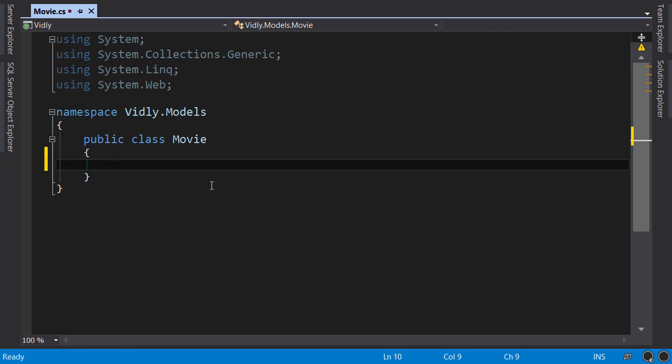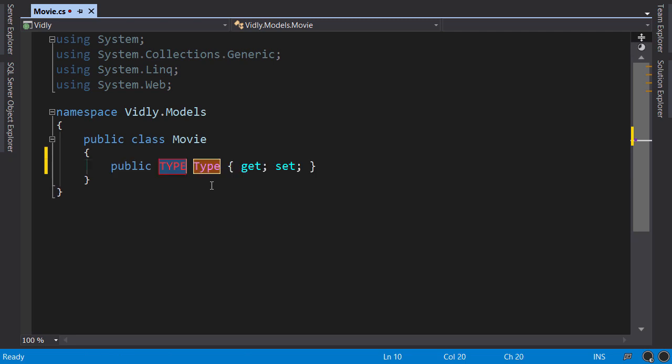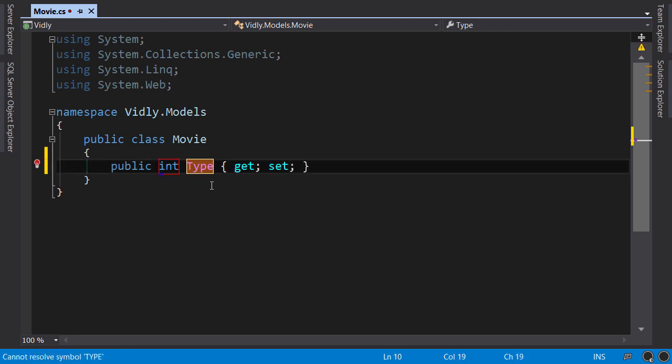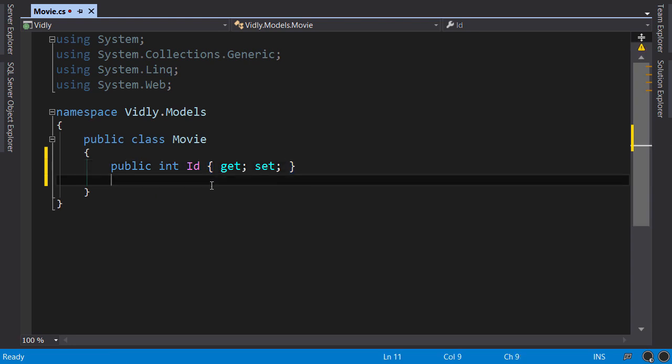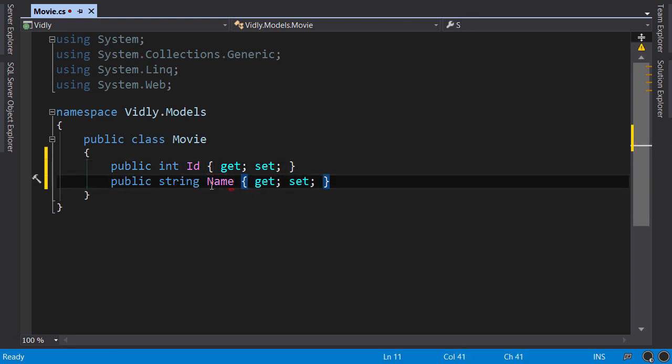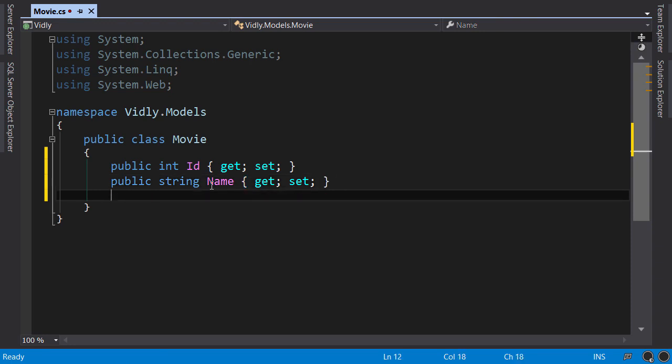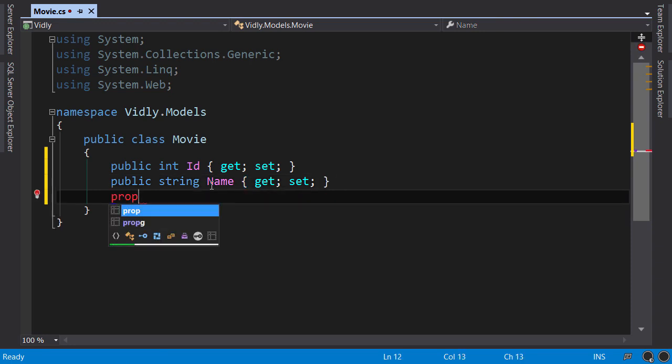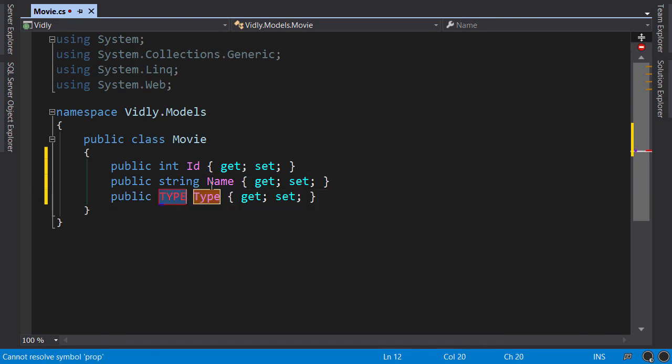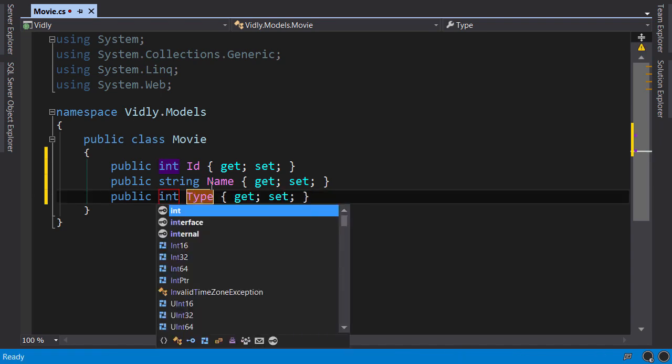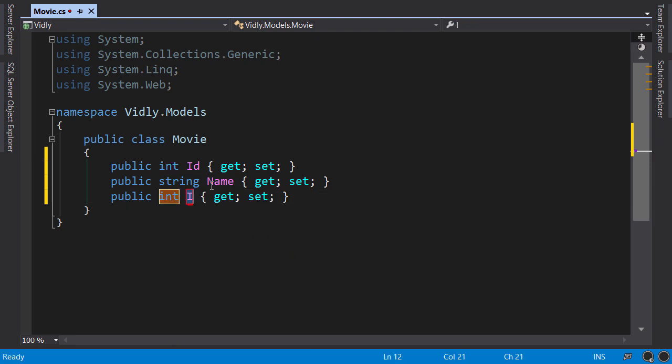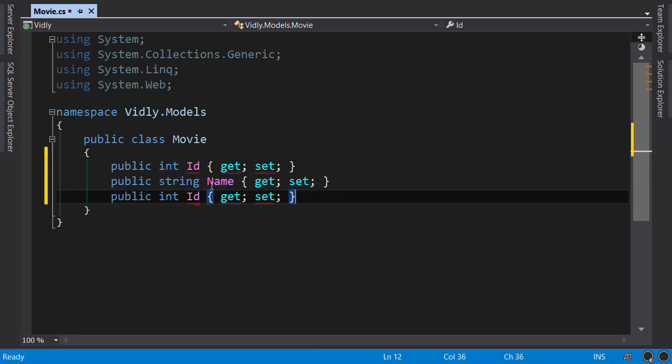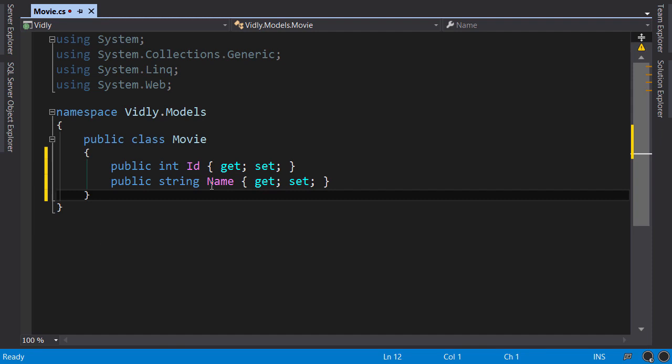We give it a couple of properties like integer ID and string name. To quickly create a property, just type 'prop', press tab—this is a code snippet. You specify the type, then press tab again and the name of the property.